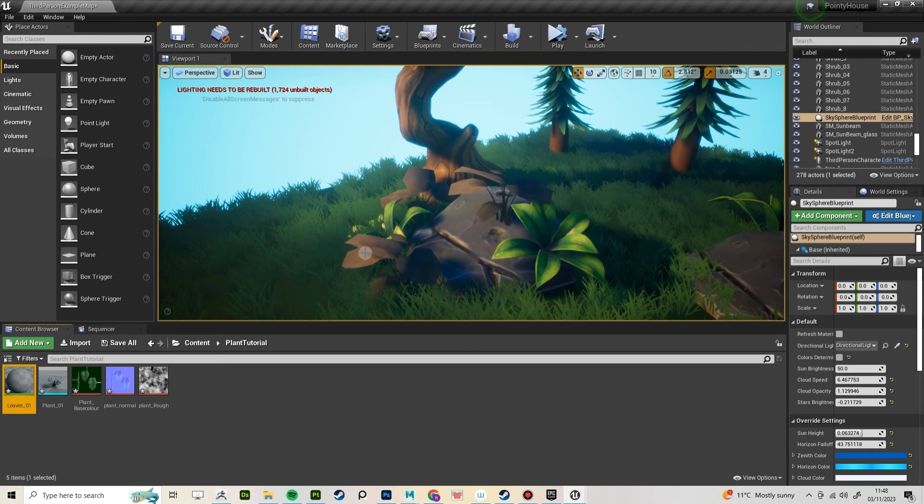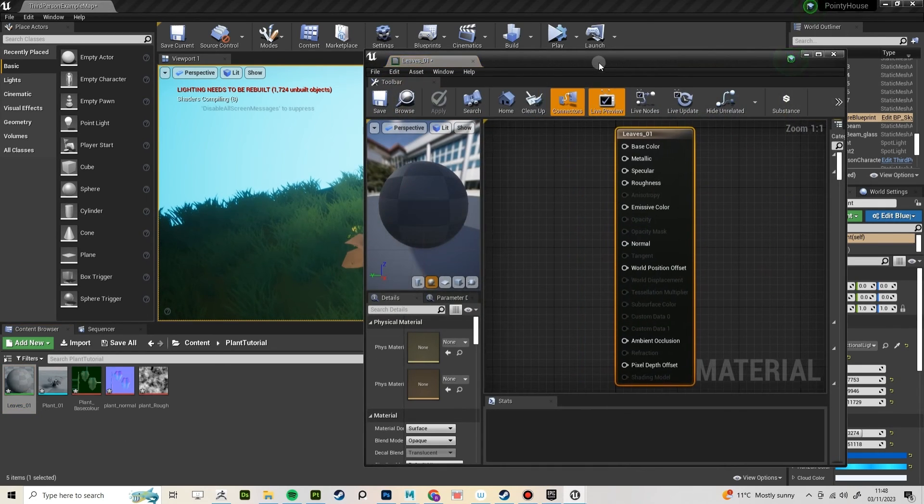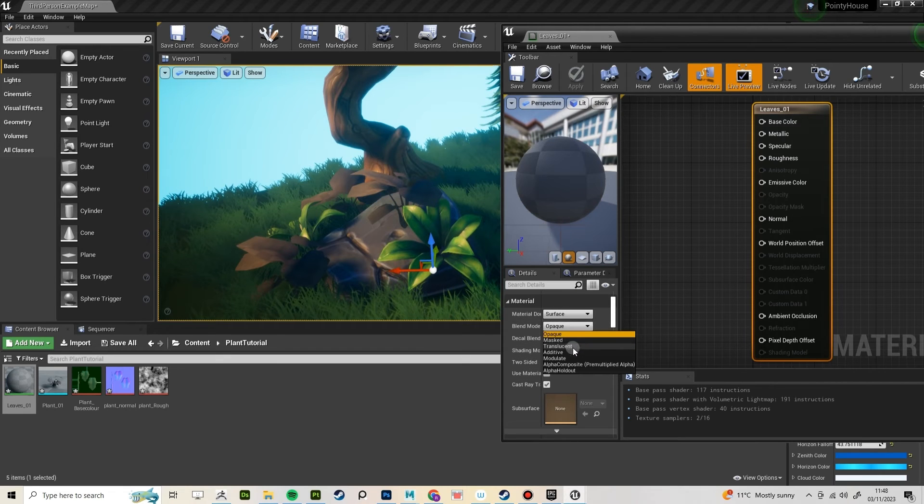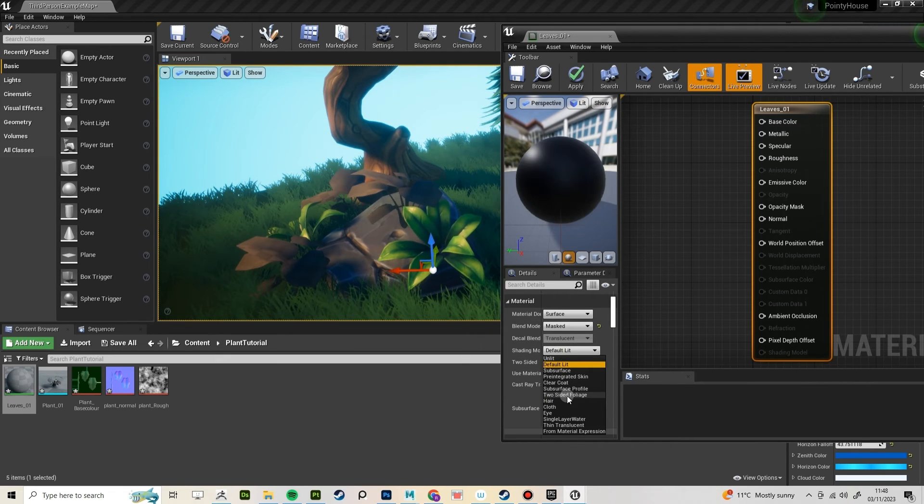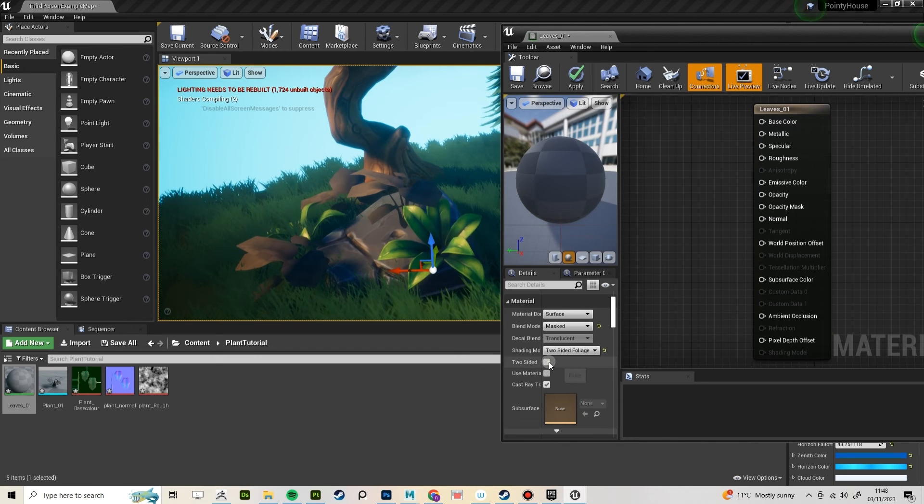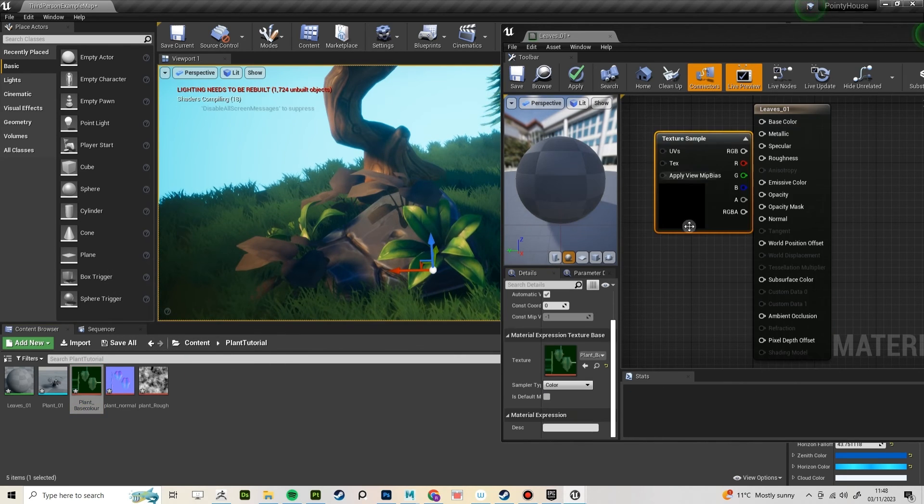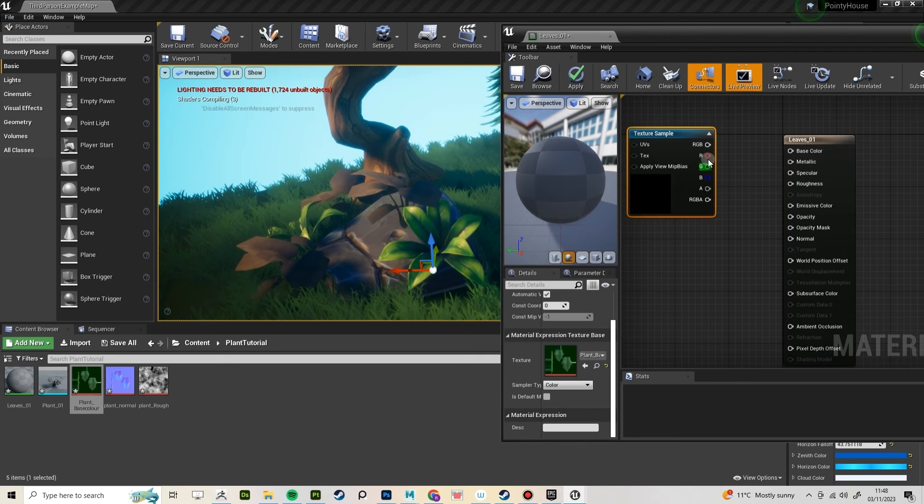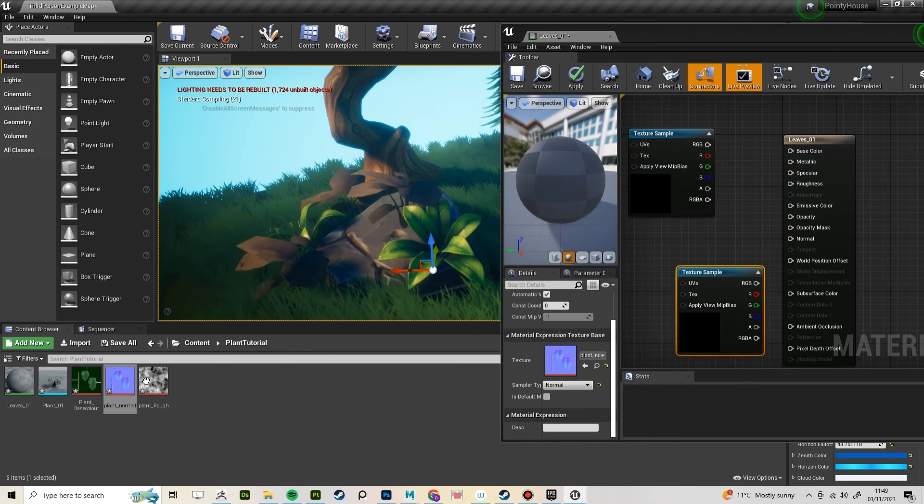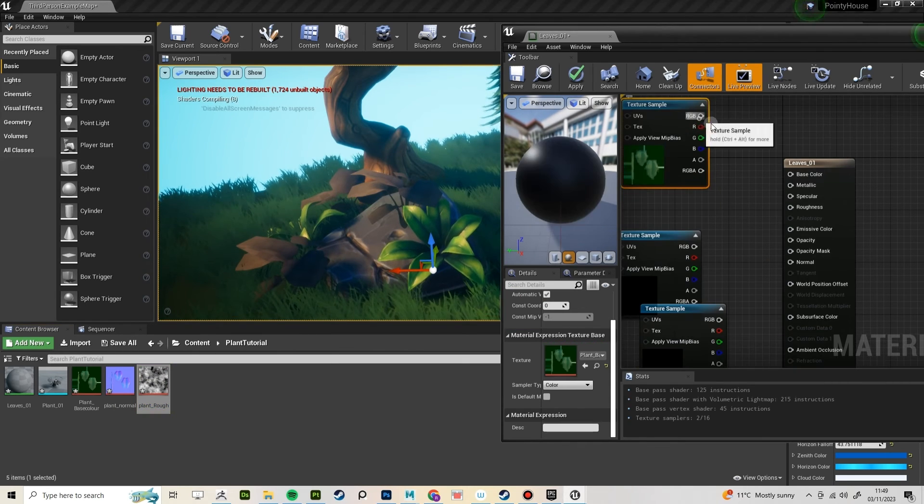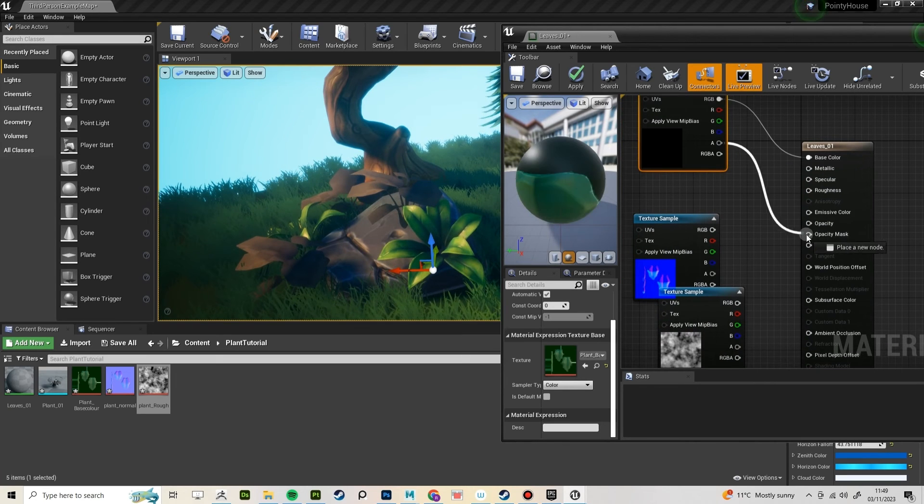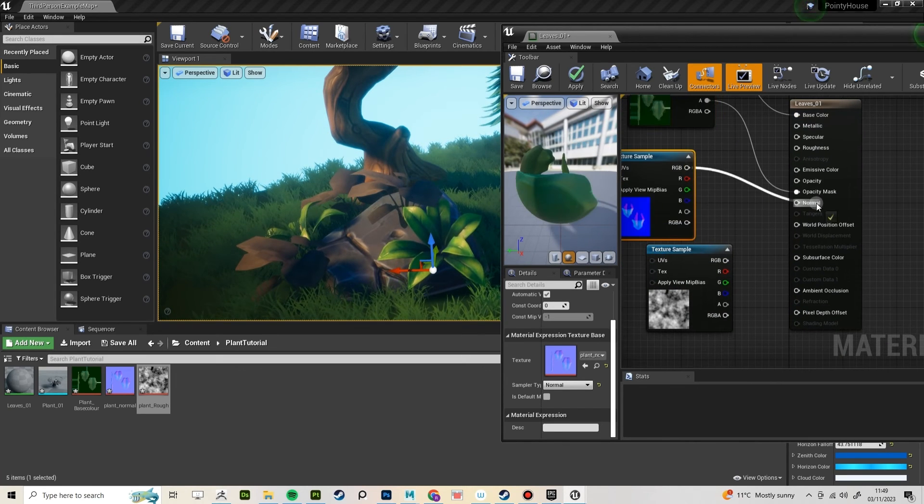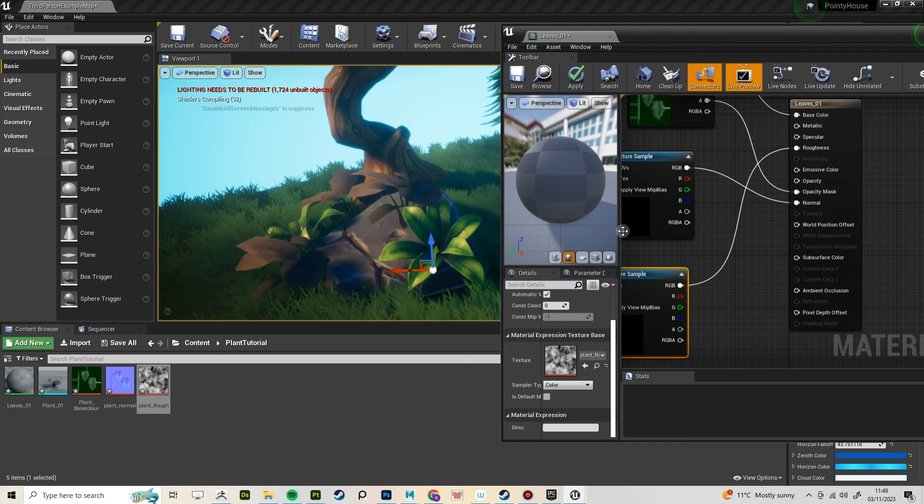Create a material for your leaves. In your material, select masked and two-sided foliage and make sure two-sided is selected. Drag and drop your textures in. Drag everything into the outputs and take the alpha from your base color and put that into your opacity mask.